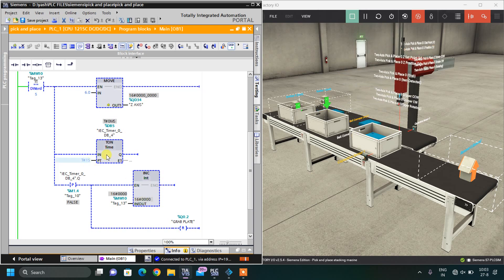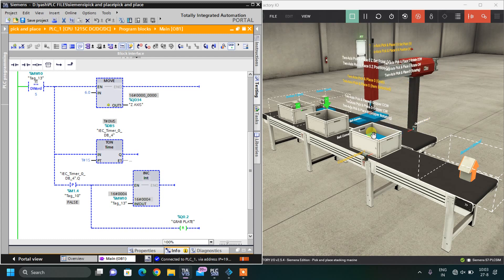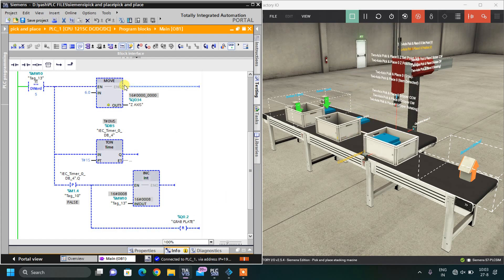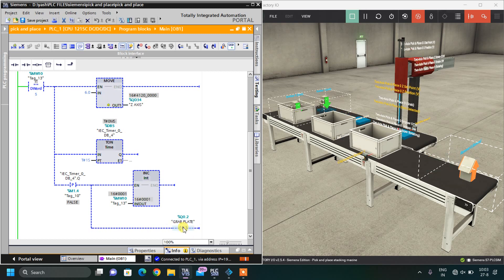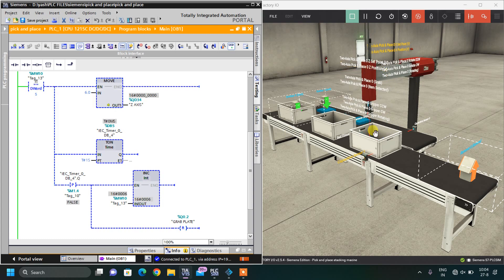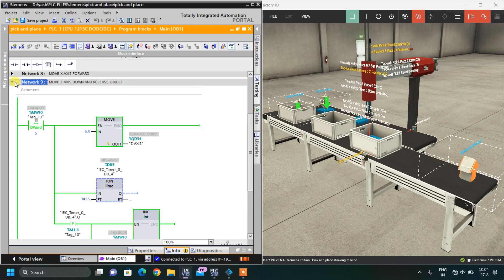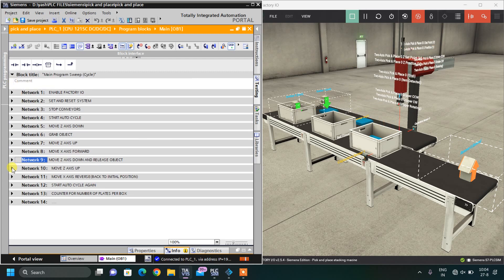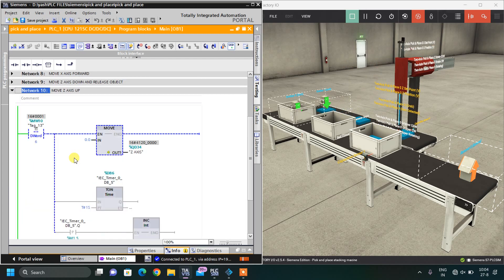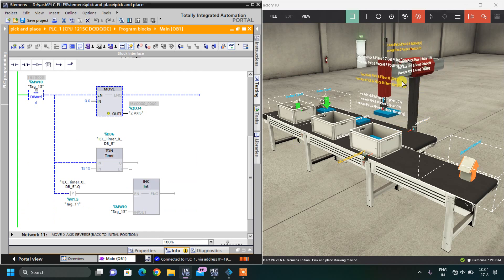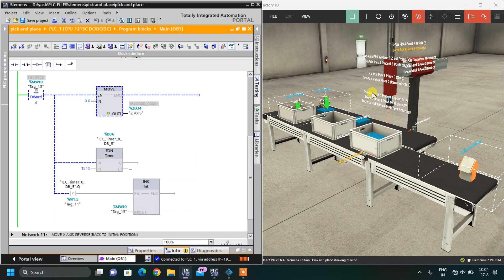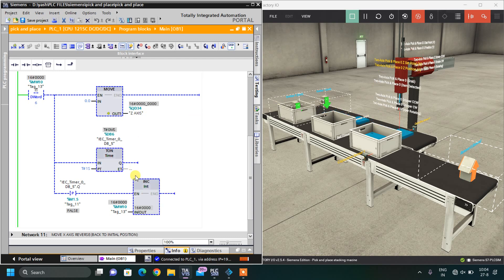In step 5, with a time delay I reset the grab output so it releases the plate. You can see the output opens — Z axis moves down and the plate is released simultaneously, with a delay of 1 second. After that time delay, I also increase the memory bit by 1, so the memory bit becomes 6. Step 6 is to move 0 into the Z axis so it moves upwards again.